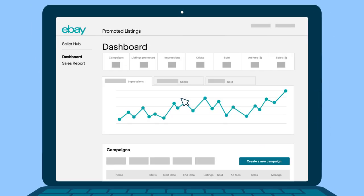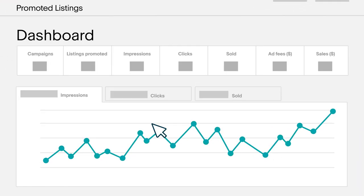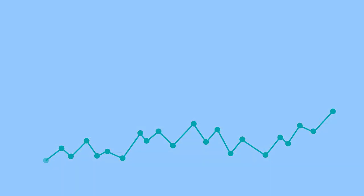Now that you're using promoted listings, let's check out your data and see its performance. eBay is here to help your business grow.